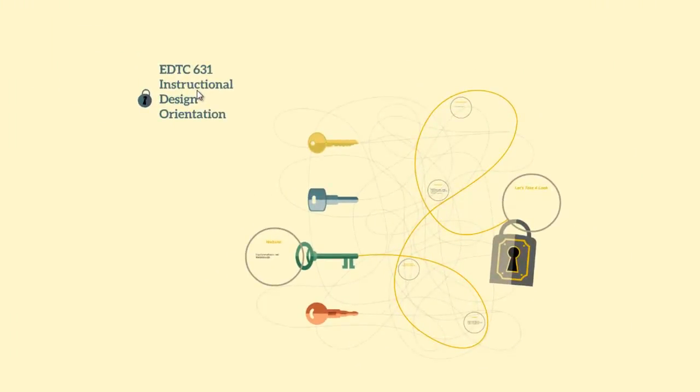Hello and welcome to EDTC 631 Instructional Design. We're going to have a very quick orientation so we all understand where our resources can be found.